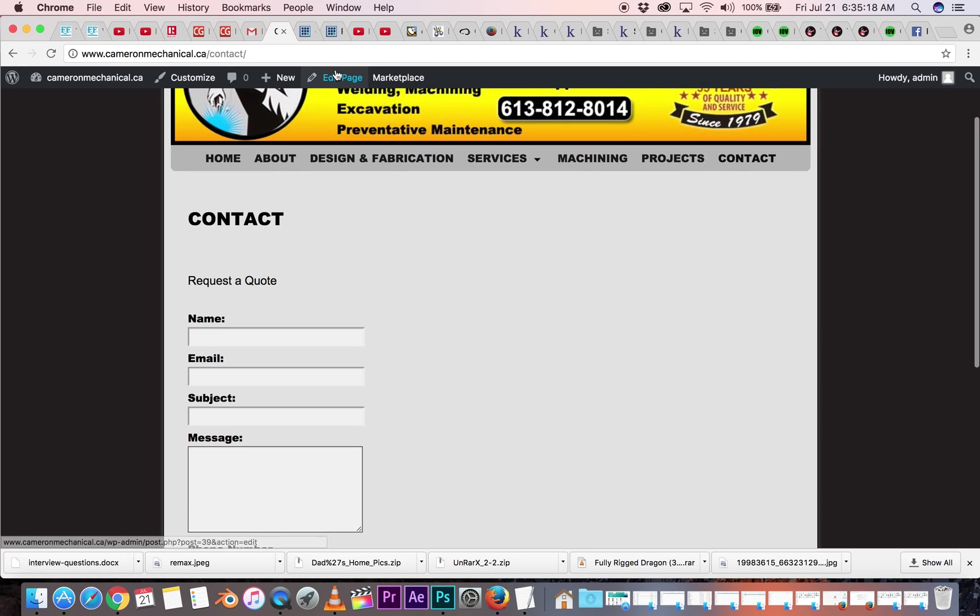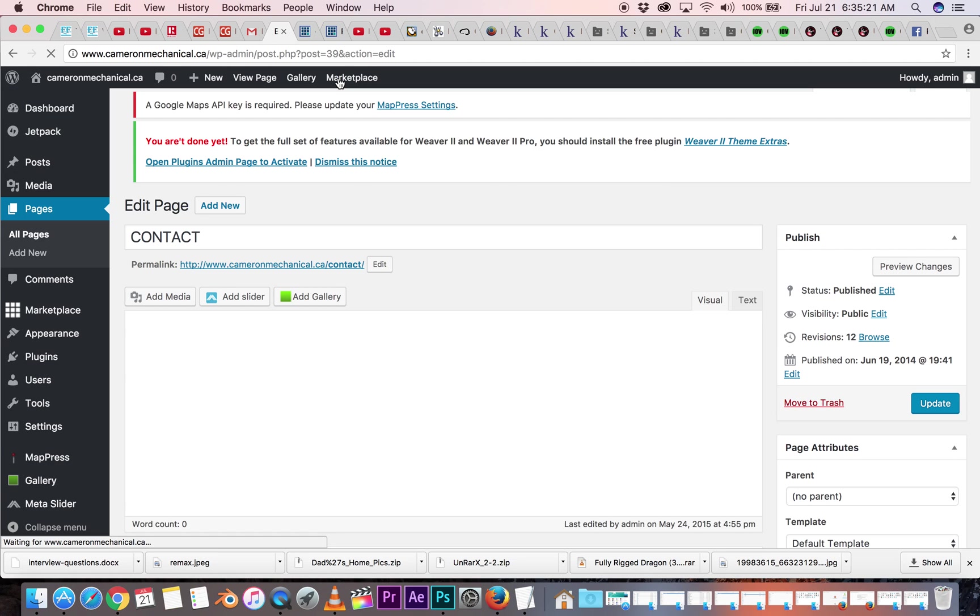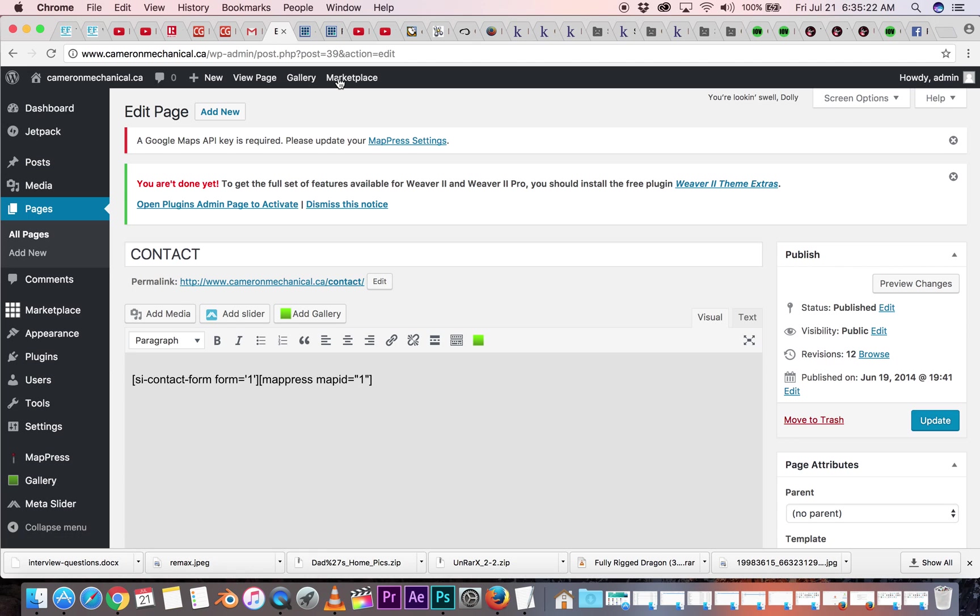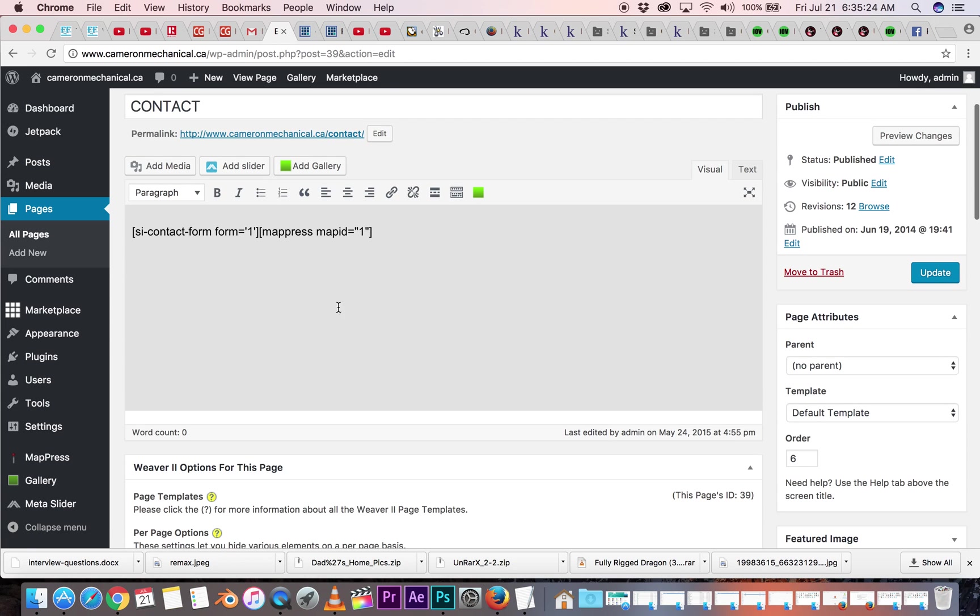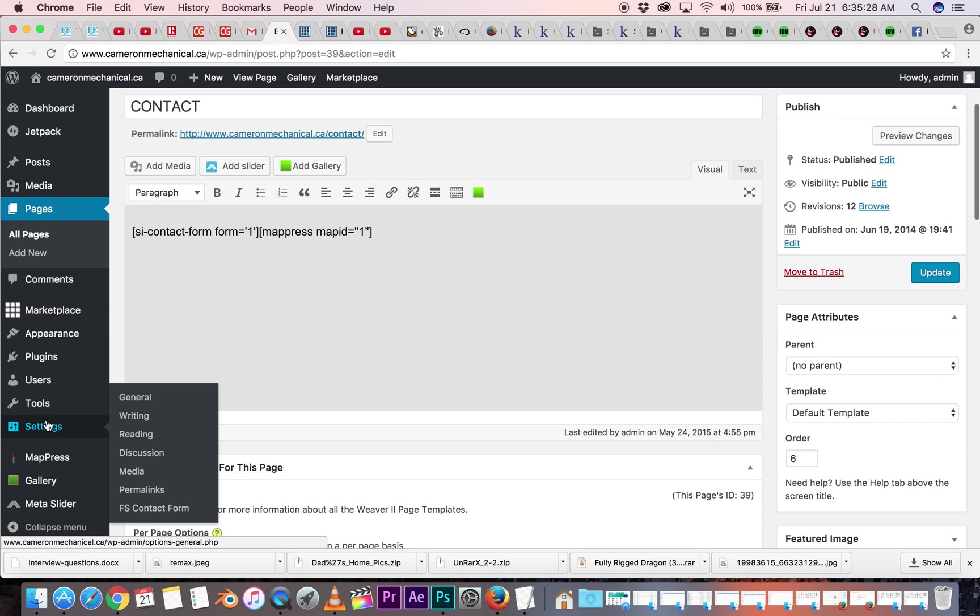This is where they put in the information. You can also edit this as well. Click up here, edit page at the top. And this is a plugin used for the contact form, so it would be over here on the side somewhere. Probably this one, settings, FS contact form.